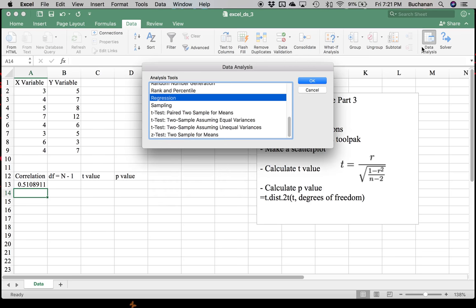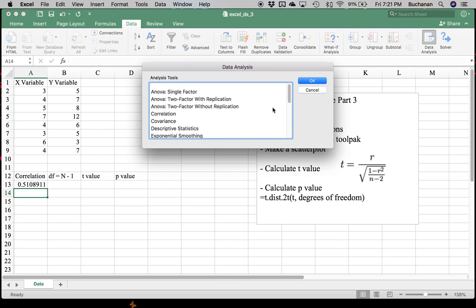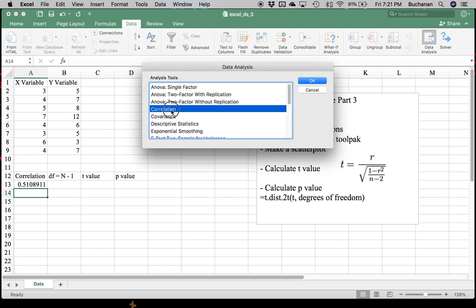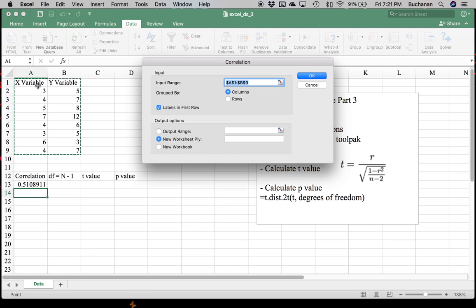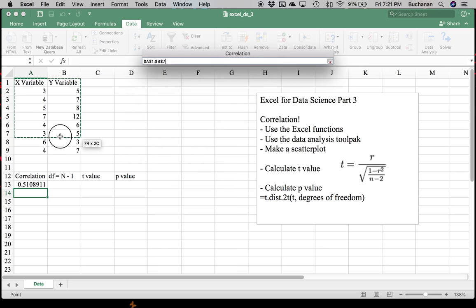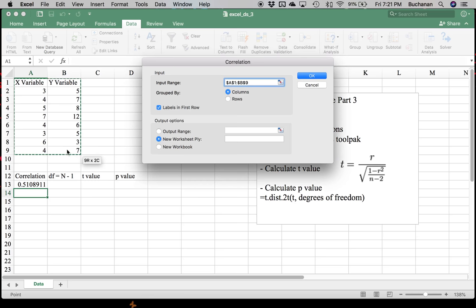So I'm going to click Data Analysis. I'm going to go up here to Correlation. Hit OK. Now it guessed where my data was. I've also tested this already, but you would highlight all of your data. If you have labels in the first row, be sure labels in the first row is clicked. That's not automatic. And we'll let it stick it in a new worksheet for us.